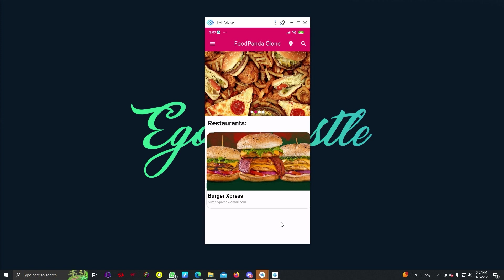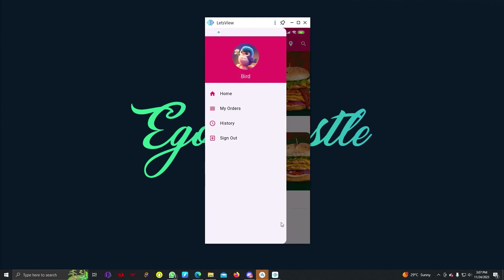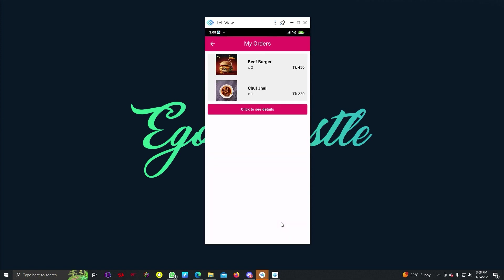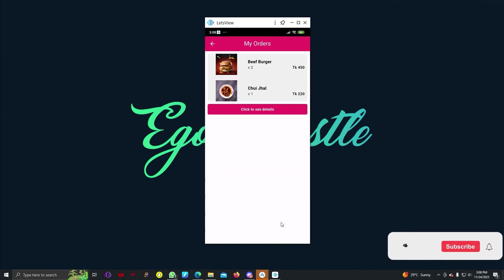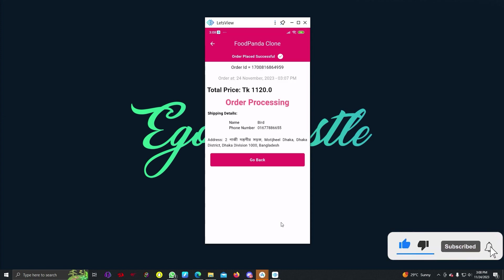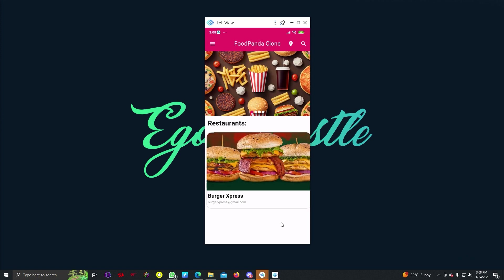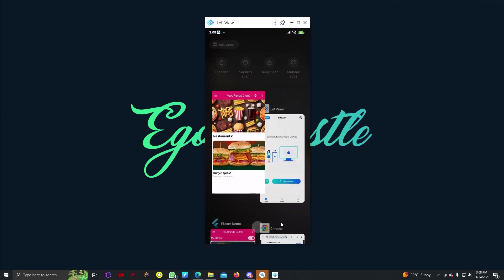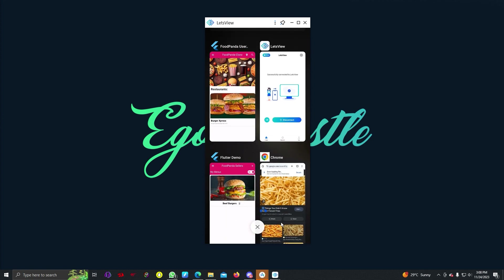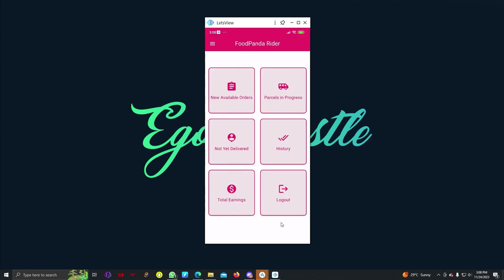If we go to My Orders, we can see these two items. If we select one, we can see that the order is processing. Now let's go to the rider app.